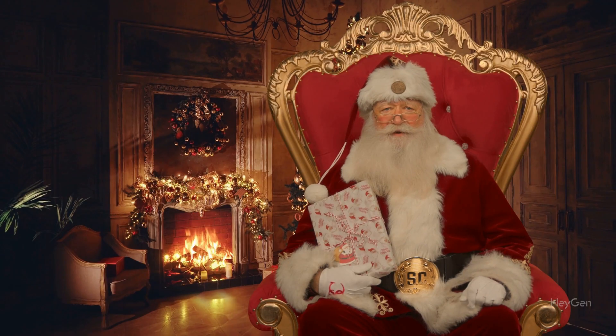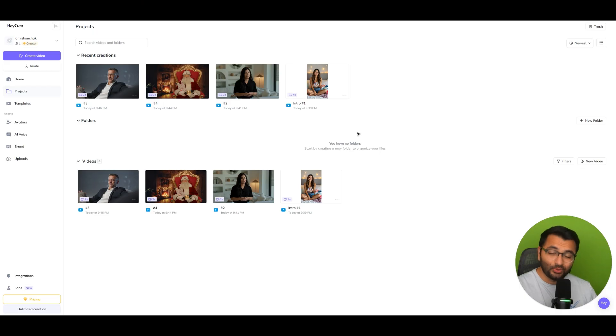Hey, this is not a real person. Neither is this. Or this. Or this. And that is just one of the functionalities of HeyGen.